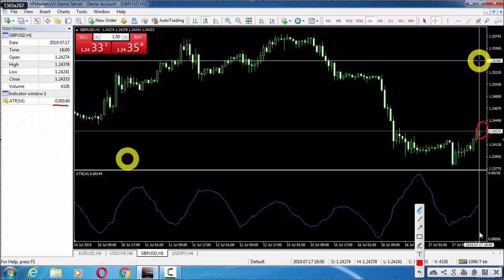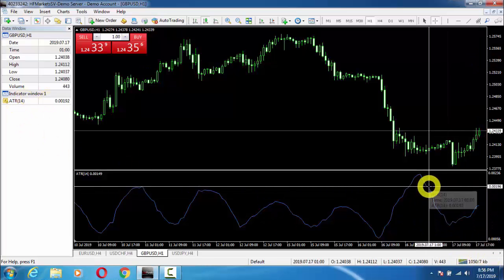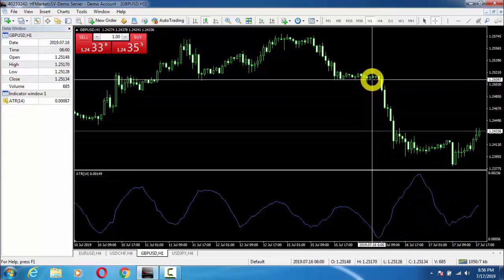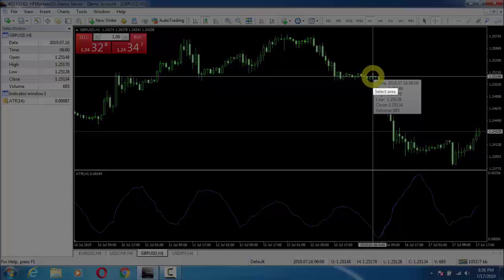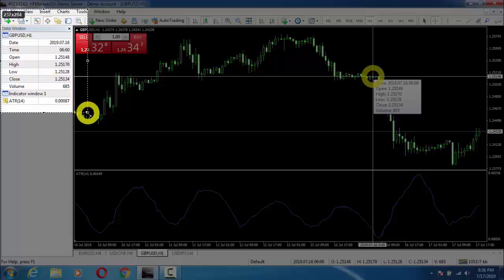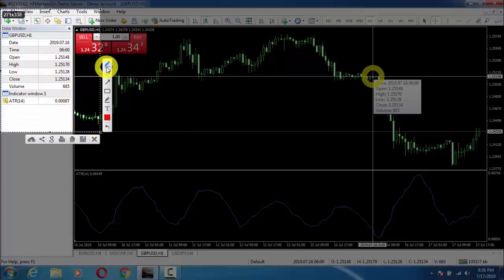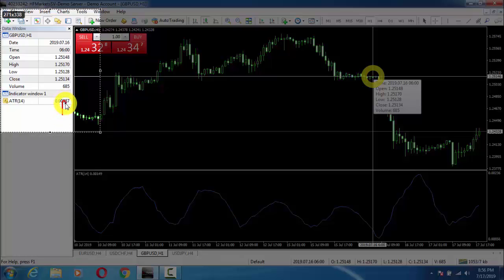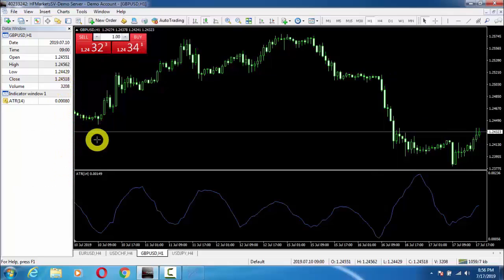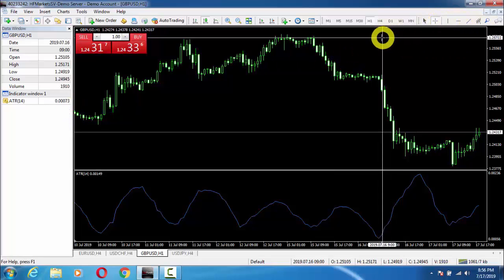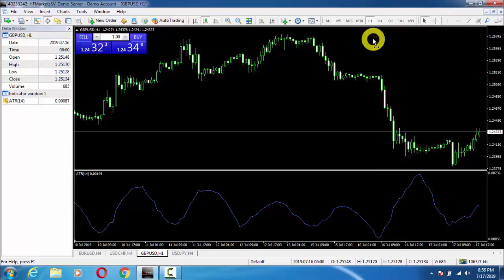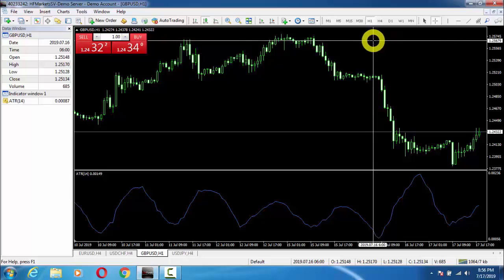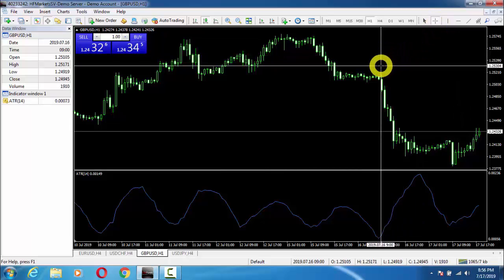Now let's move to another point on the chart. Here you can see the ATR value is 0.0008, which means your stop-loss is going to be only 8 pips in this channel. Whether you want to take a buy entry or a sell entry, your stop-loss is going to be 8 pips.